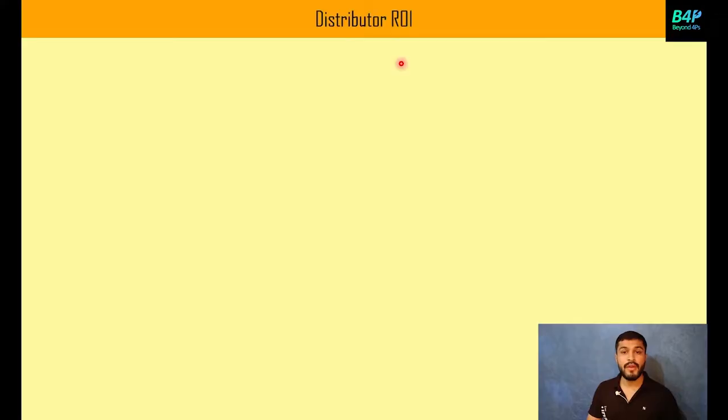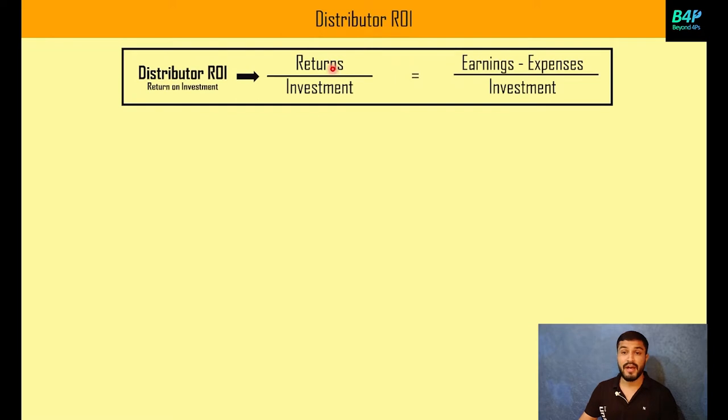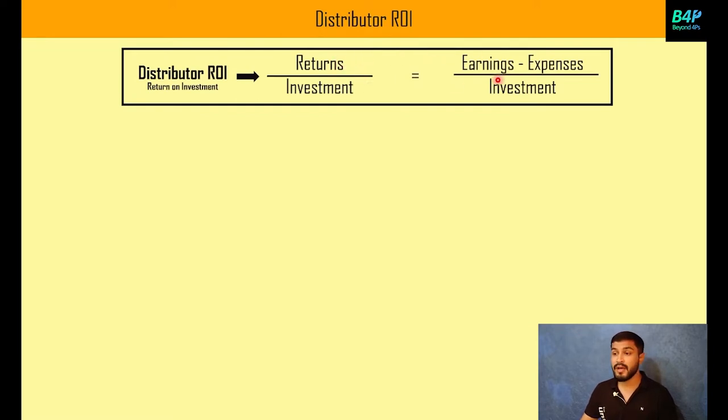In normal cases, if you have an ROI, you divide returns by investments. And returns are nothing but earnings minus expenses.